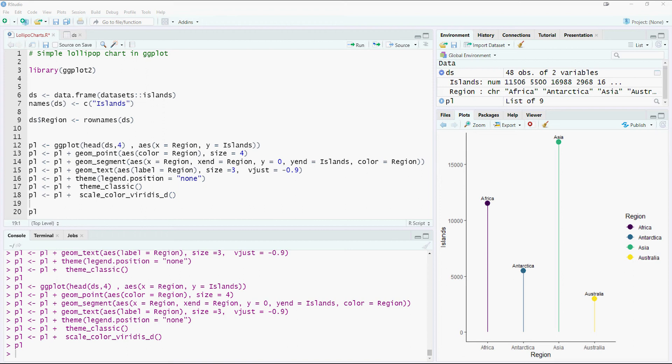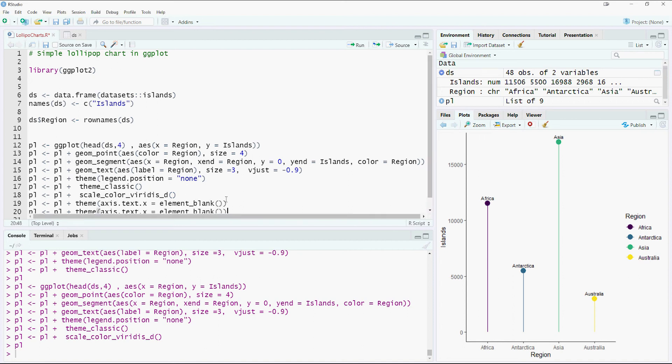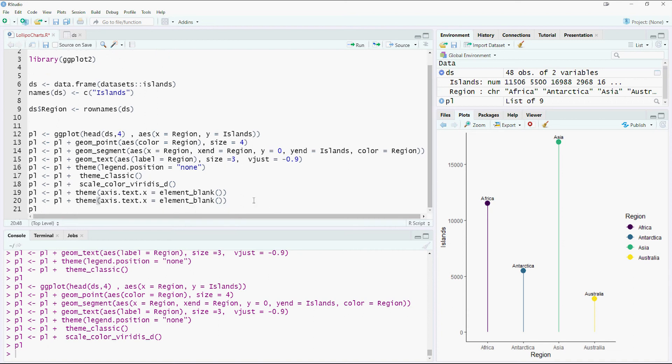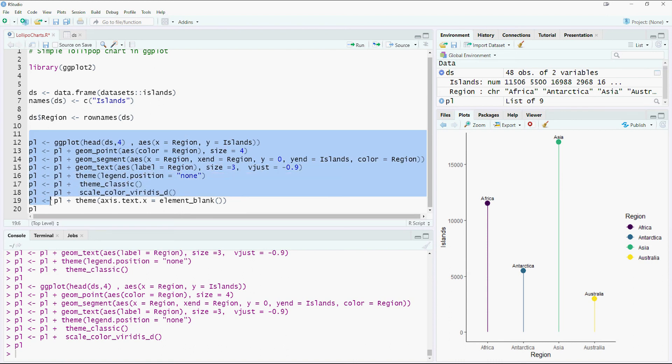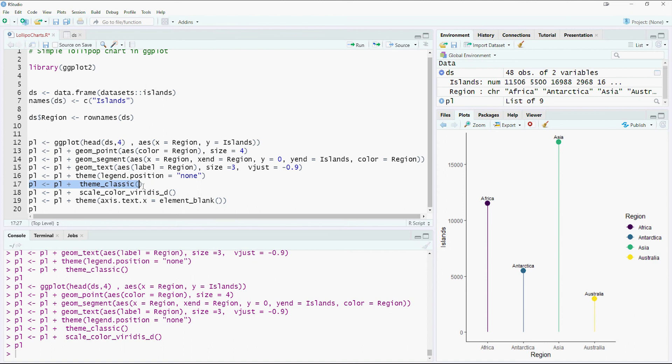We would also need to get rid of the country names or the region name at the bottom because they appear at the top anyway. So I'm going to say that I've actually told the plot that the axis text would be blank. So let's run it. There's one mistake which I've made. The theme classic has to go at the top.